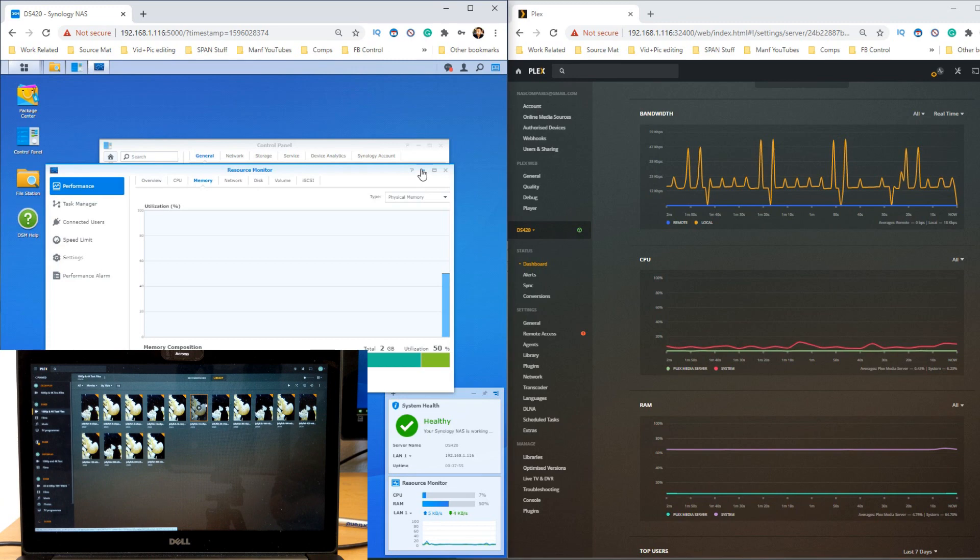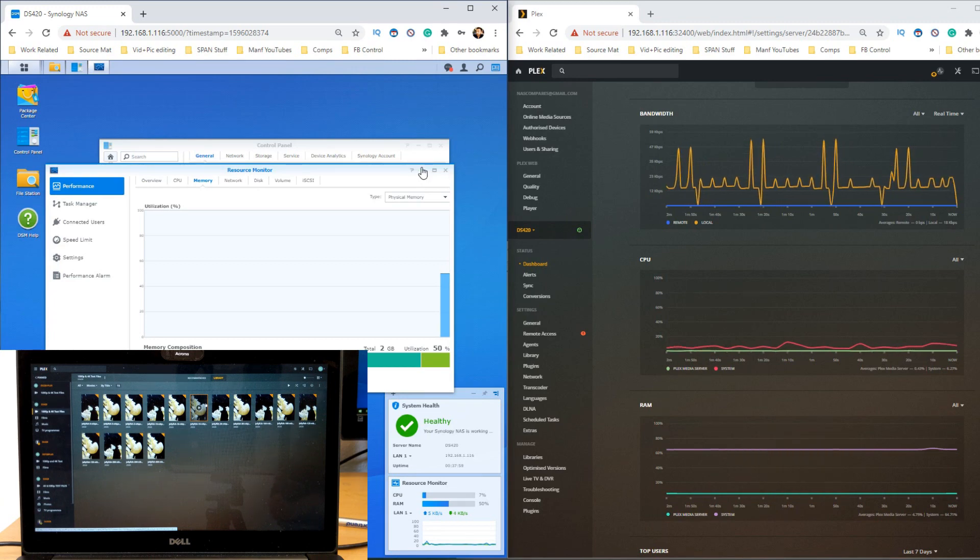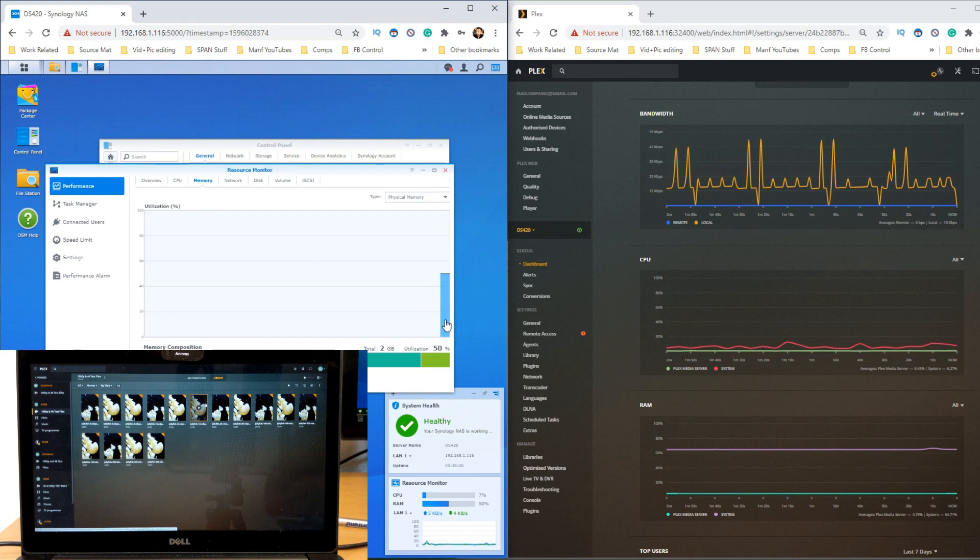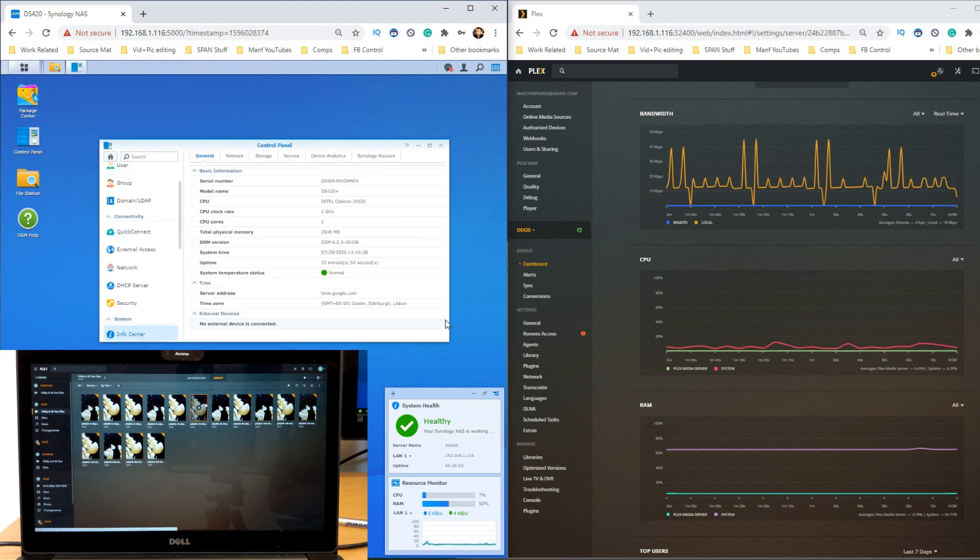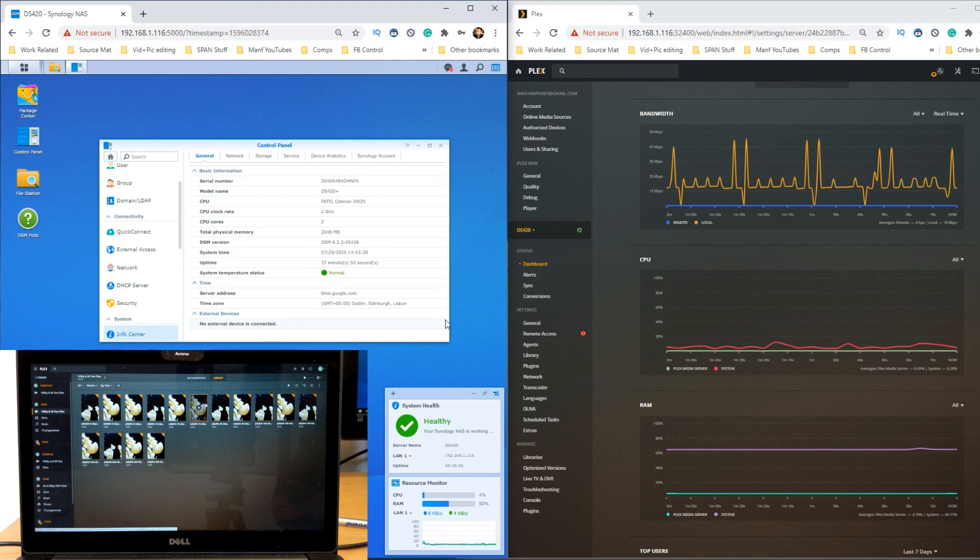You might be using a NAS with more or less memory than this, so that will make an impact.